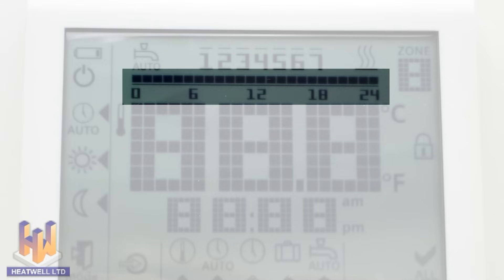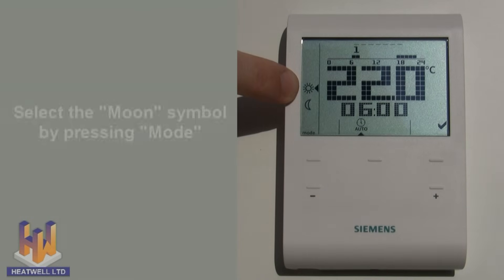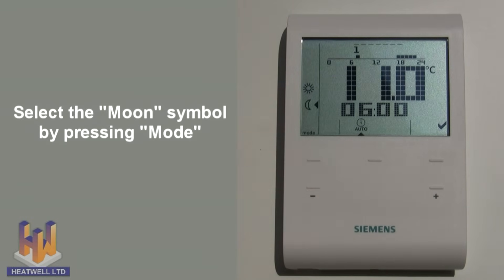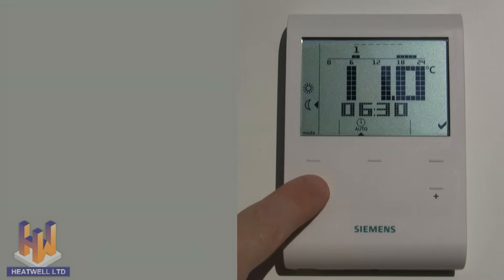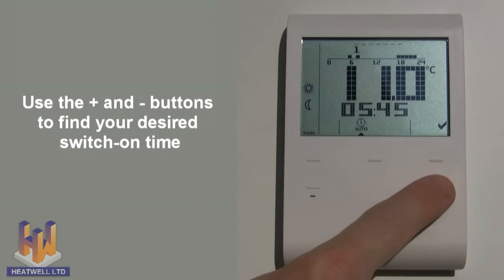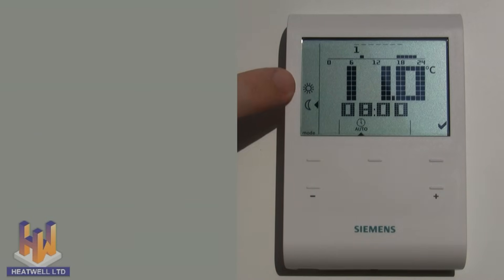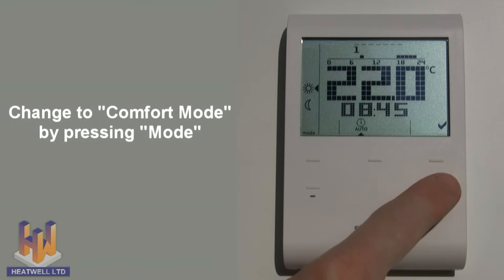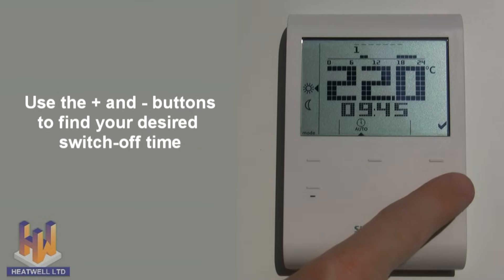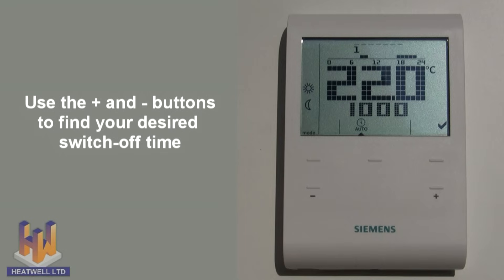Where there are blocks showing on this line, it means that the element is scheduled to switch on to your desired temperature at that time. Let's set the floor element to switch on at a selected time in the morning. To do this, select economy mode or the moon symbol by pressing the mode button. Once in economy mode, press the plus or minus buttons to find your desired switch on time — in this case I will choose 8am. When 8am has been reached, swap to comfort mode or the sun symbol by pressing the mode button. Then continue pressing the plus button until you have reached your desired switch off time — in this case the element will turn off at 10am.